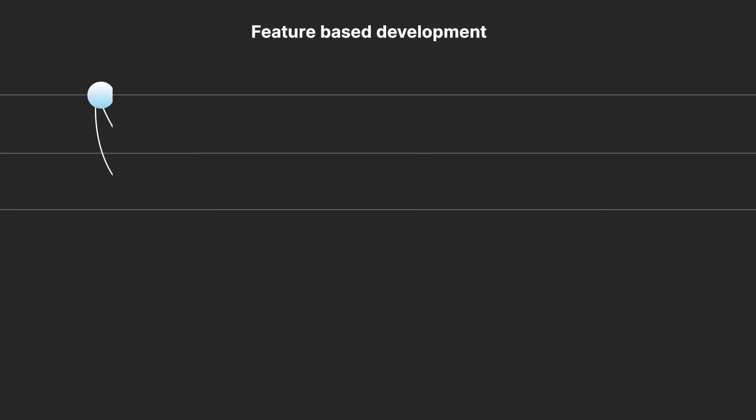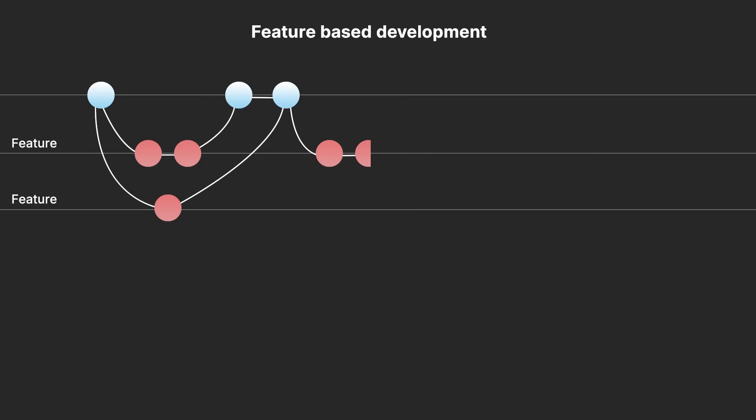Feature-based development allows team members to create new features on separate branches. The developers are working in parallel to other team members, not insulated from any bugs or issues that are created by anyone else. This means they can now focus only on bugs and issues related to their own feature. When the features are completed, they are merged back into the main branch.